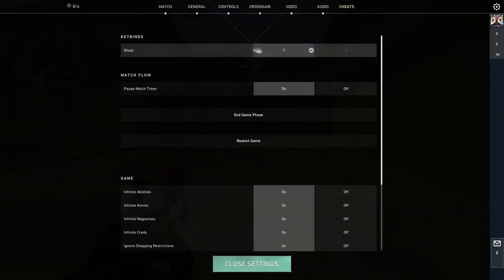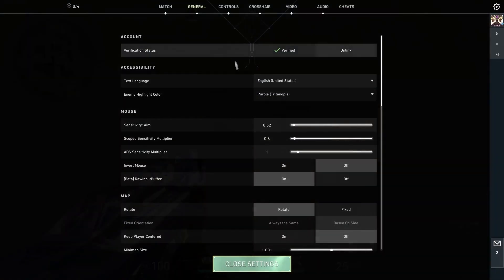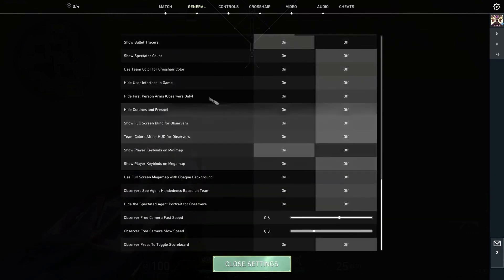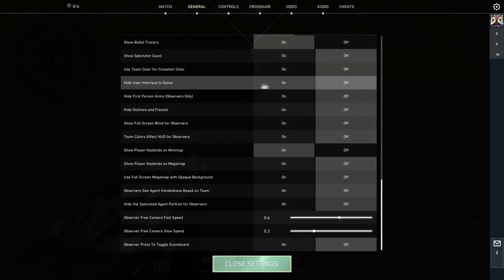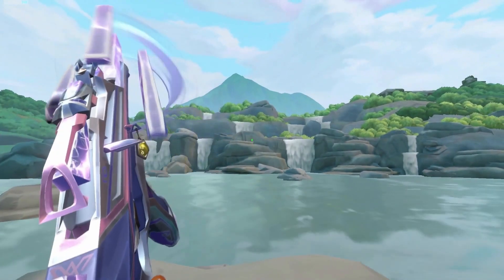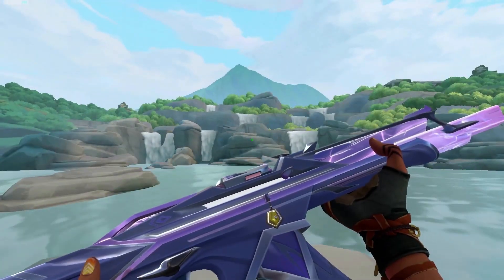Make sure you have a ghost key binded and your HUD is off by toggling the following. Fly to your location of choice and inspect your gun.